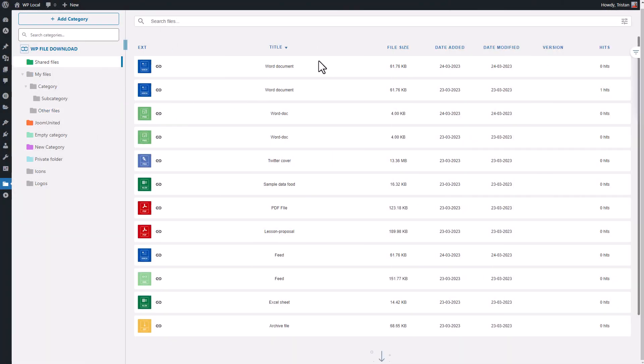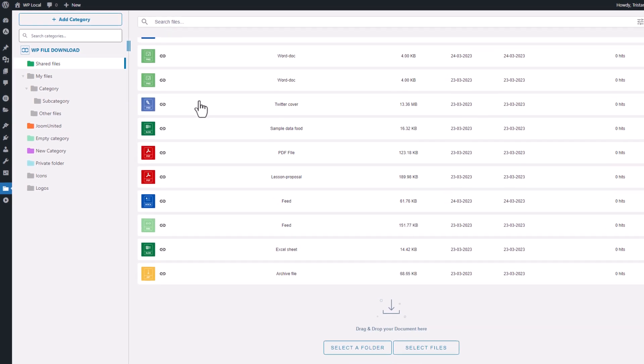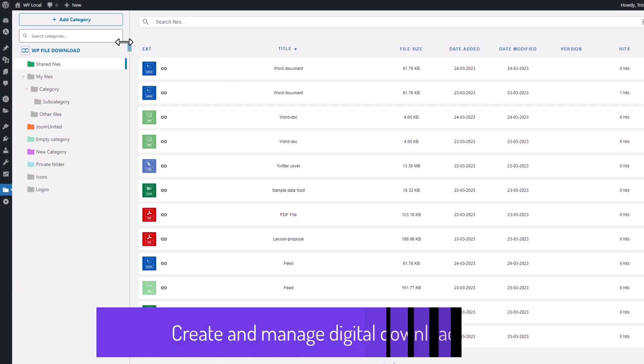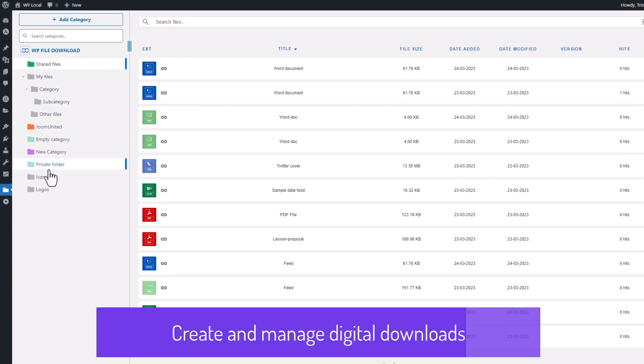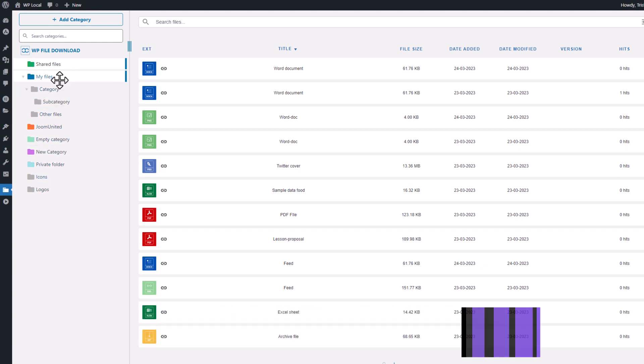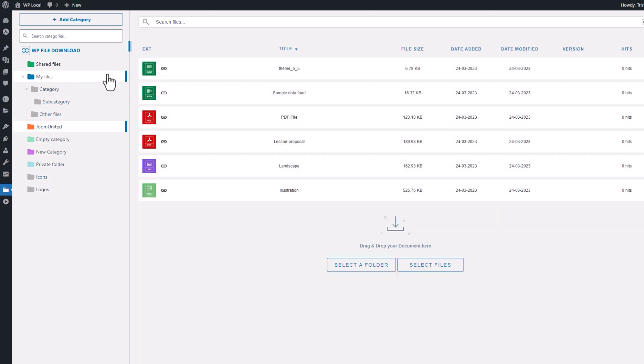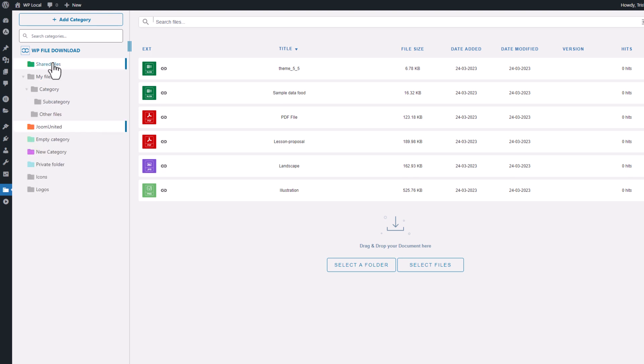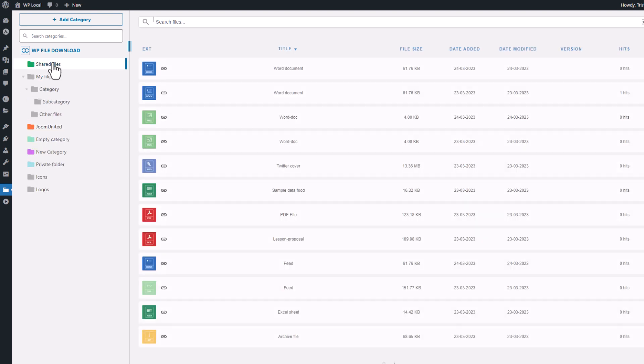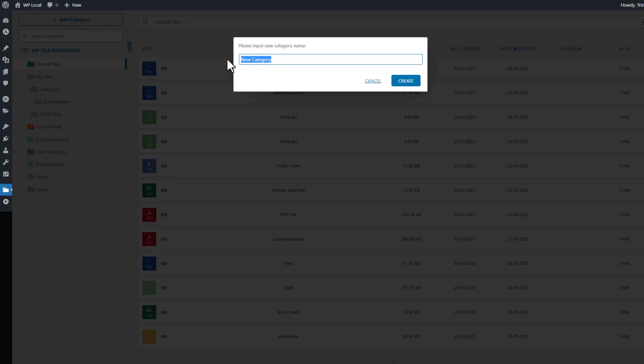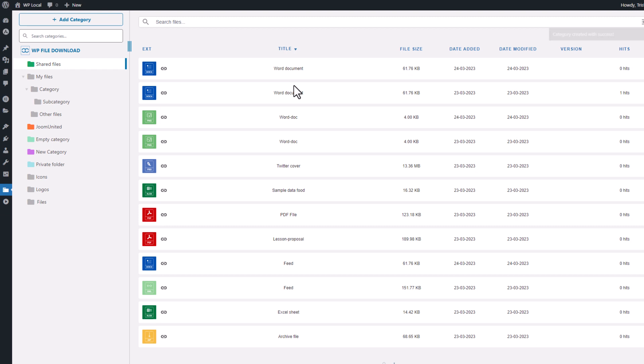Let's start this video by creating and managing digital downloads from the WP File Download plugin. If you take a look on the left side of your screen, you'll notice the various file categories or folders where your downloadable files are stored. First, I need to create a file category to store my files. Click on the button located at the top left of the screen and give it a name.